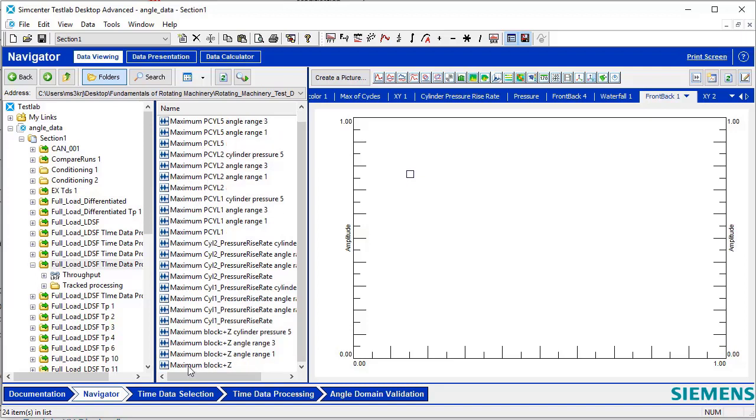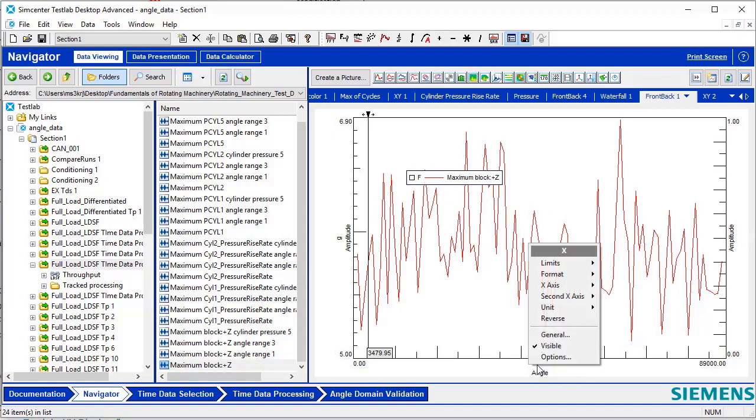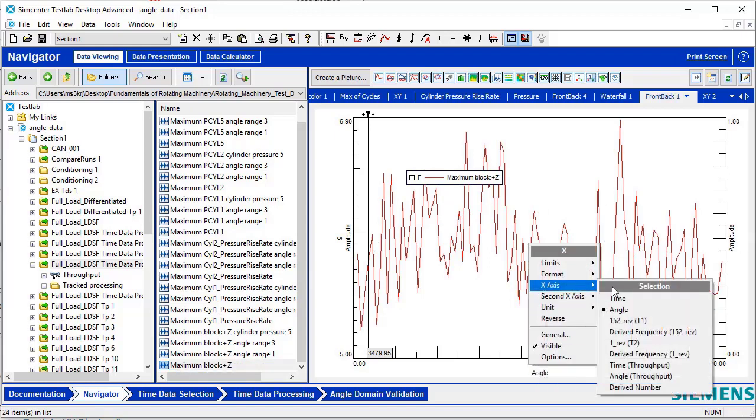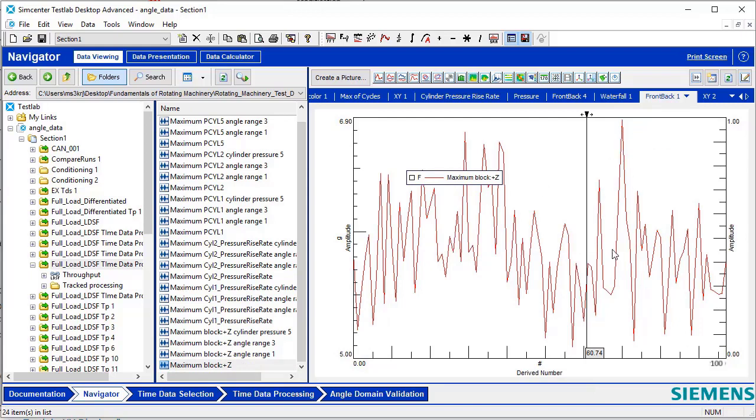Dropping in the maximum acceleration calculated for engine block Z, we can see the maximum acceleration values over the entire acquisition. By right-clicking on the x-axis and switching it to derived number, we can then look at the max acceleration calculated over each individual cycle for the entire acquisition, in this case, 100 cycles.